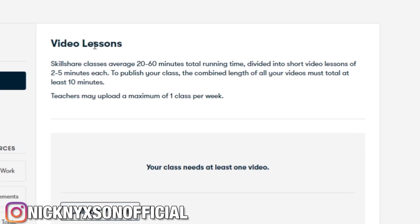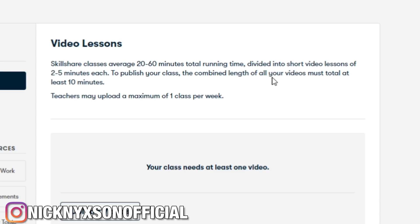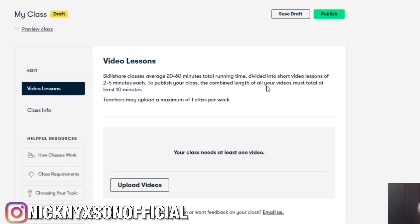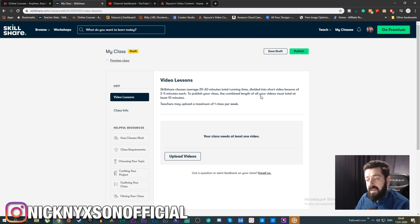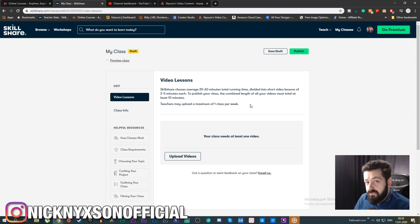As you can see, it shows that Skillshare classes should cover 20 to 60 minutes, which is a very good length for courses on Skillshare. Individual lessons should be two to five minutes each. The minimum course length you can upload is at least 10 minutes — if it's less than that, it will not publish.